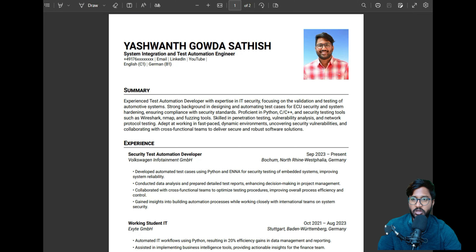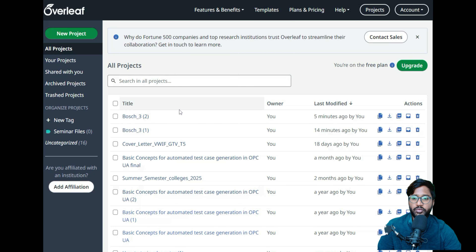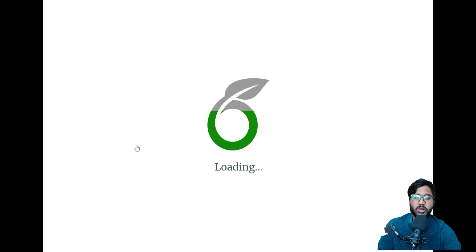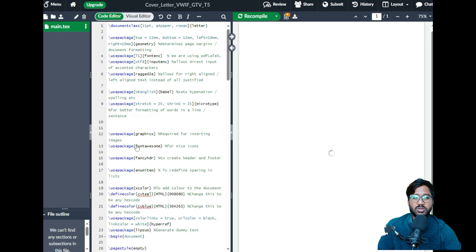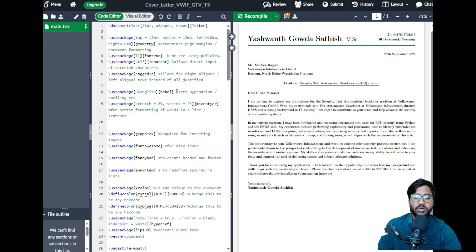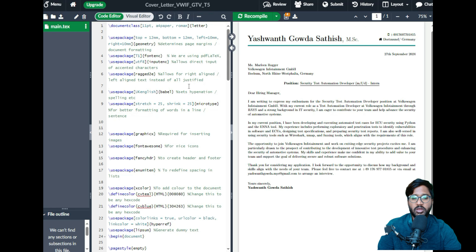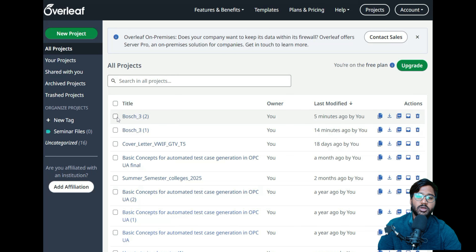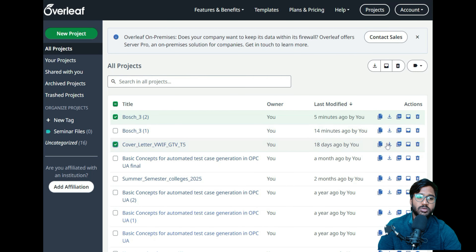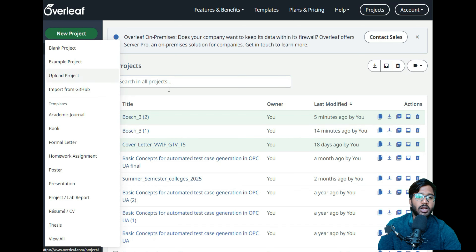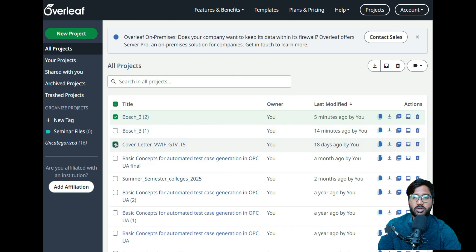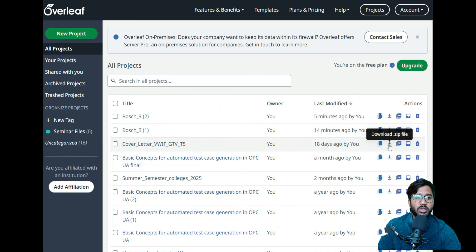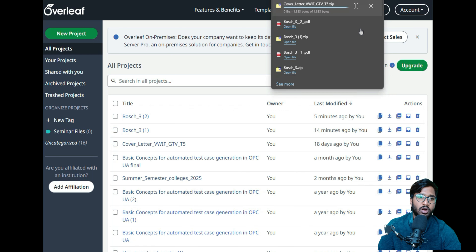That's how you create the CV. I'll also give you my cover letter format which I use for job applications — it works the same way. I'll provide a cover letter zip file in the video description as well. Download it, go to Overleaf, click New Project, then Upload Project, and you're good to go.